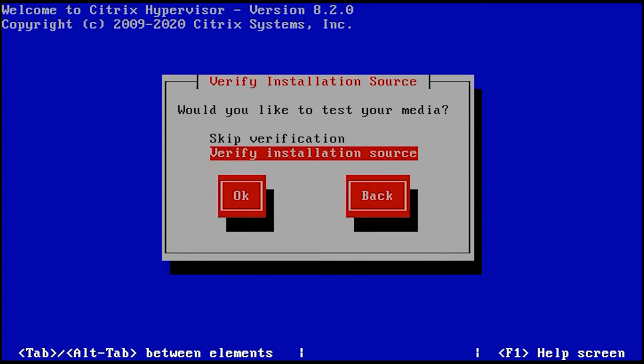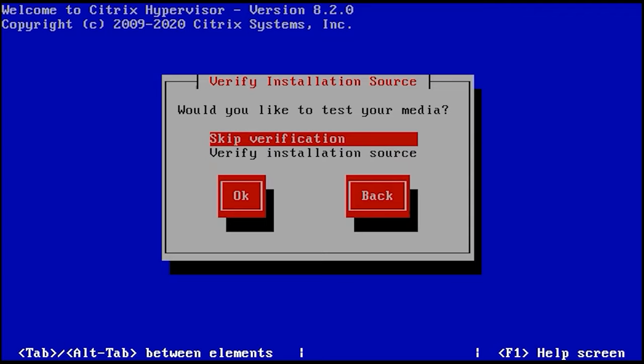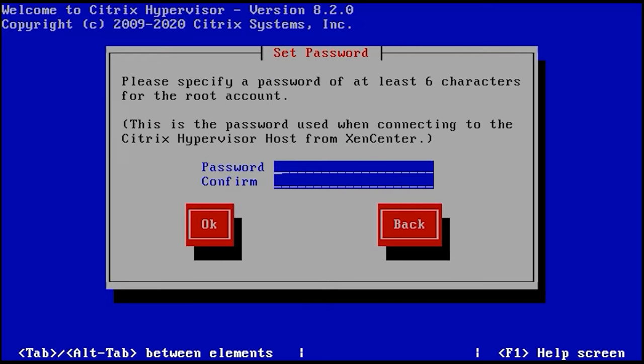When installing from CD or DVD, it is recommended to check the disk. Otherwise, skip the check by clicking OK. Set the password for the root account. Type it again to confirm and click OK.